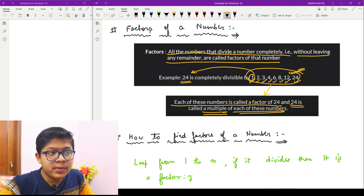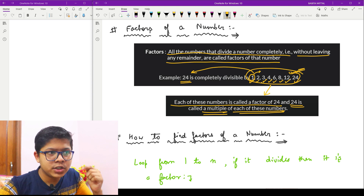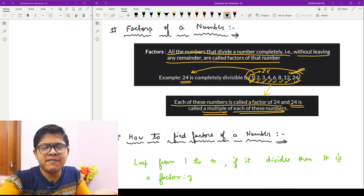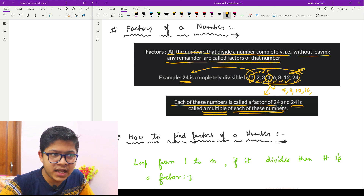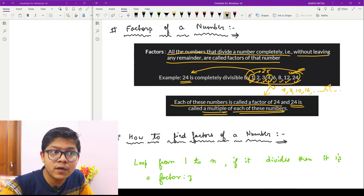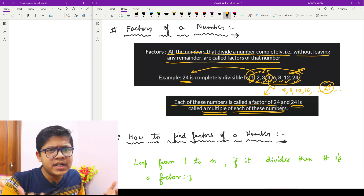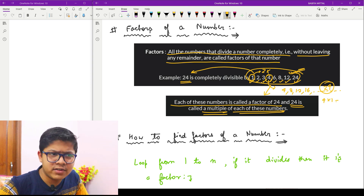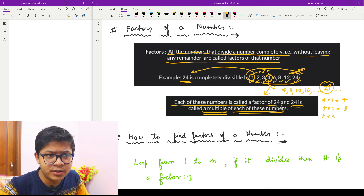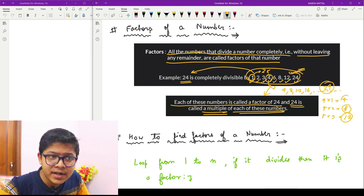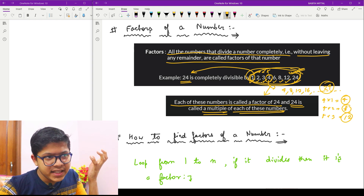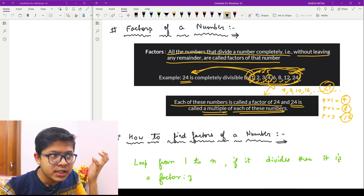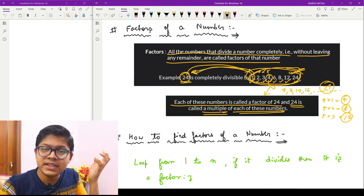And 24 is called a multiple of each of those numbers. For example, the multiples of 4 are 4, 8, 12, 16, 20, 24 — so 24 appears in the multiples of 4. So we can say these numbers are the factors of 24, and 24 is a multiple of each of these numbers.